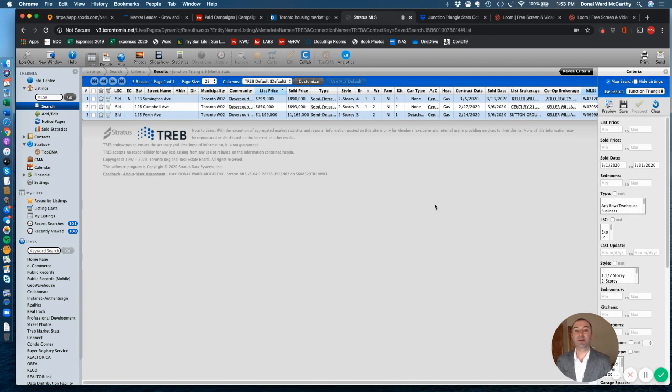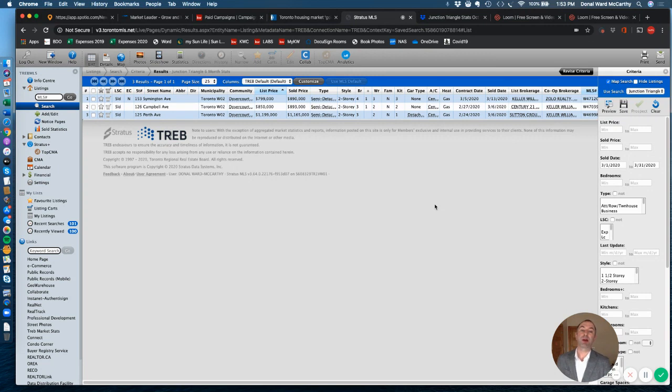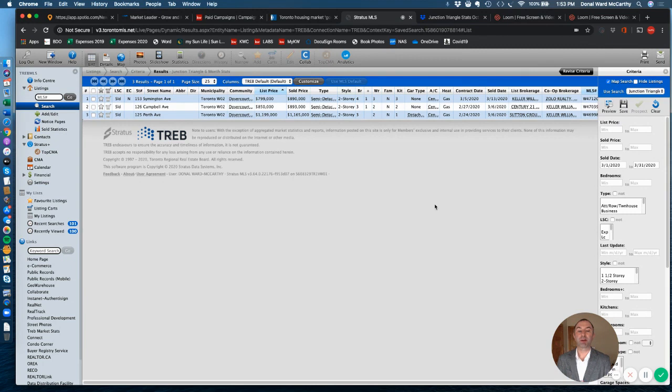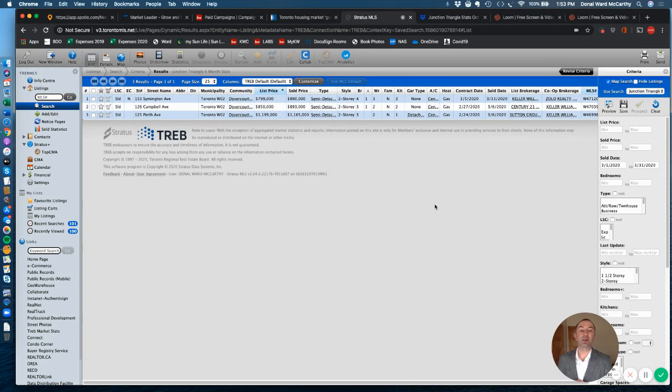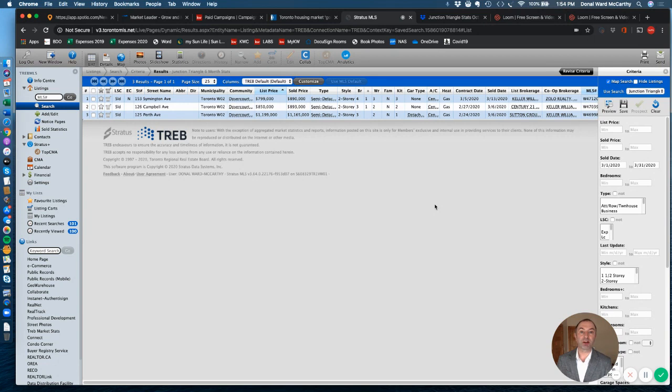Howdy folks, it's Donal here again with your March 2020 update for Junction Triangle. You've probably just watched my update on what's going on in the GTA and everything that's happening with COVID-19 and its effects on our real estate market. But anyways, let's dive down now into Junction Triangle and see what sales occurred in March of 2020.